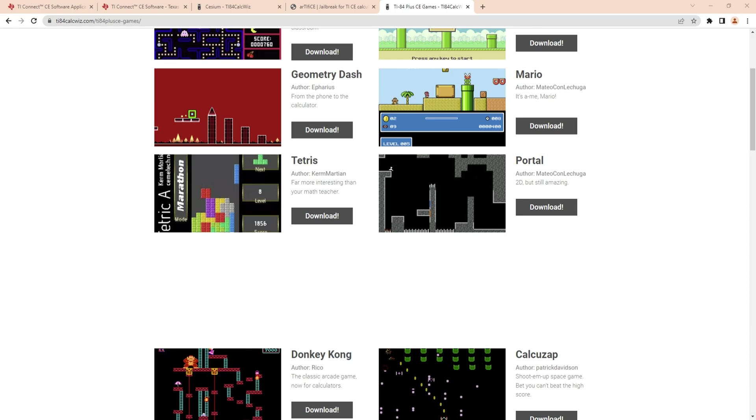What you're going to want to do is open up to this screen here, open your files, and you're going to want to take this one and pop it in. You also need to put the Artefice and Cesium files in here.